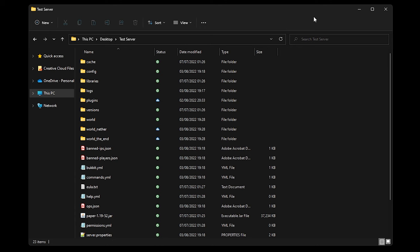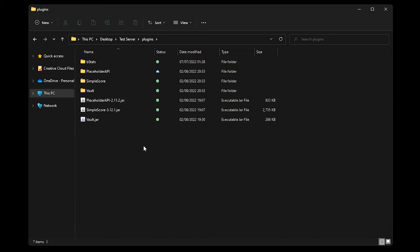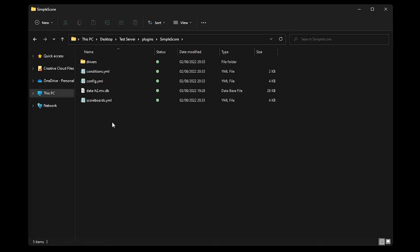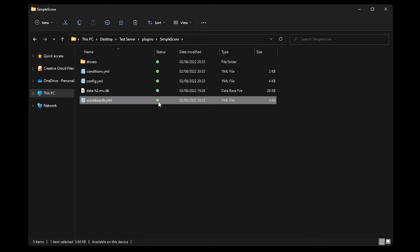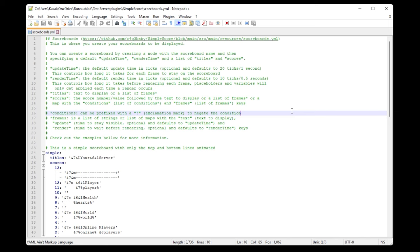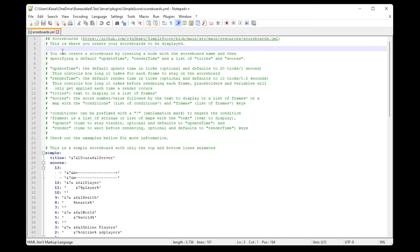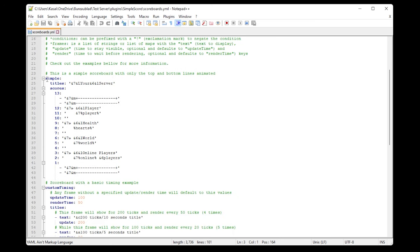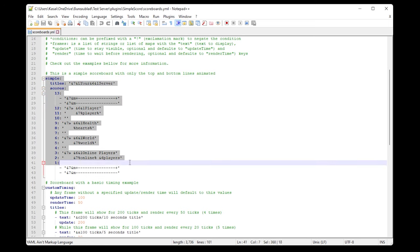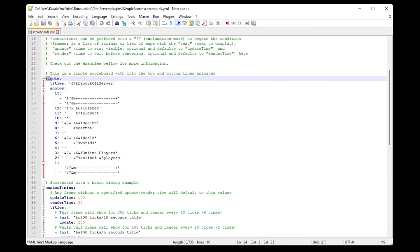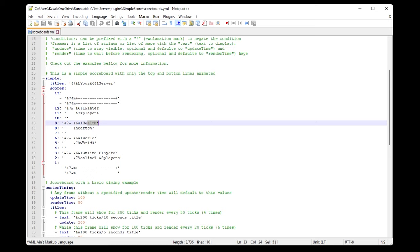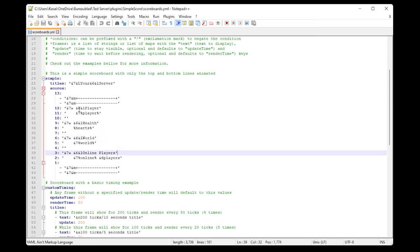To make a new scoreboard or edit an existing one, go to your plugins folder, find Simple Score, and open the scoreboards.yml file. All the way at the top you'll see lots of information — I'd highly recommend reading it if you want to understand the config. This first scoreboard is called 'simple,' which is the one we just saw in-game, containing the server name, player, health, world, and online players.